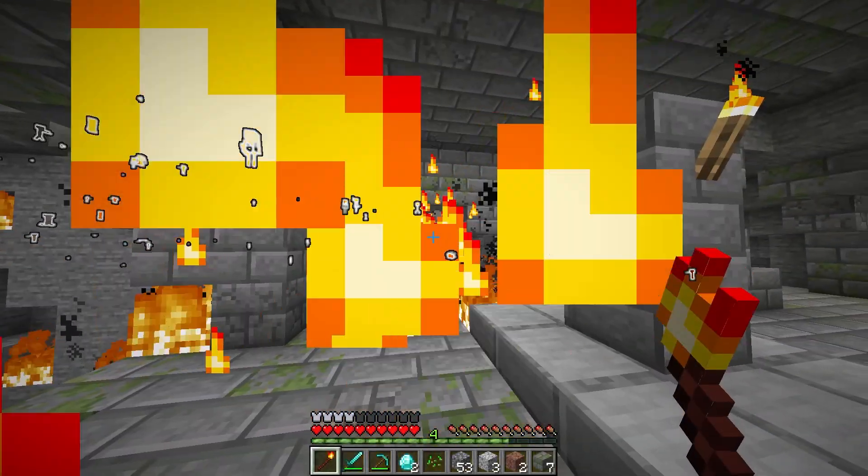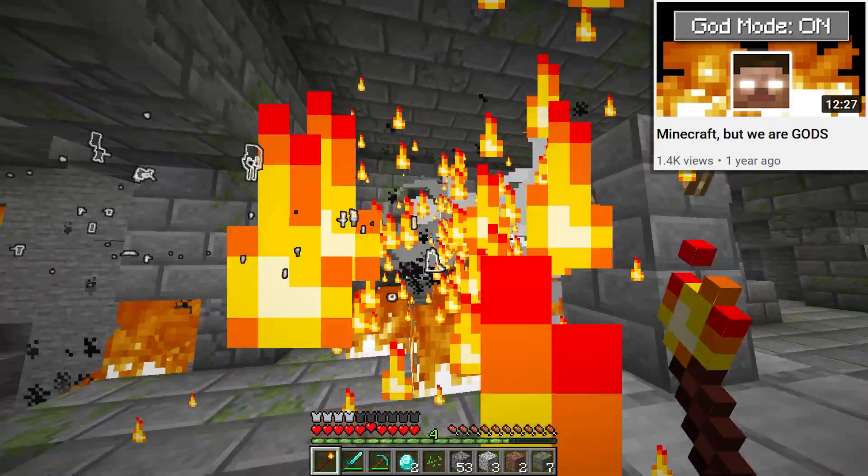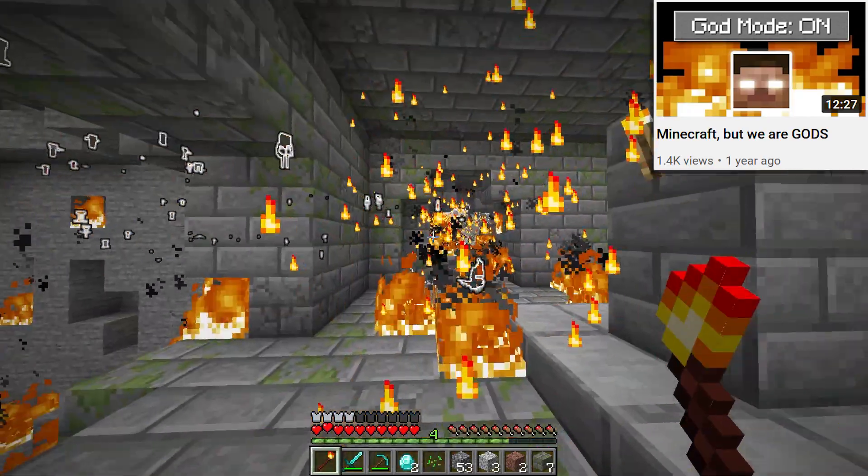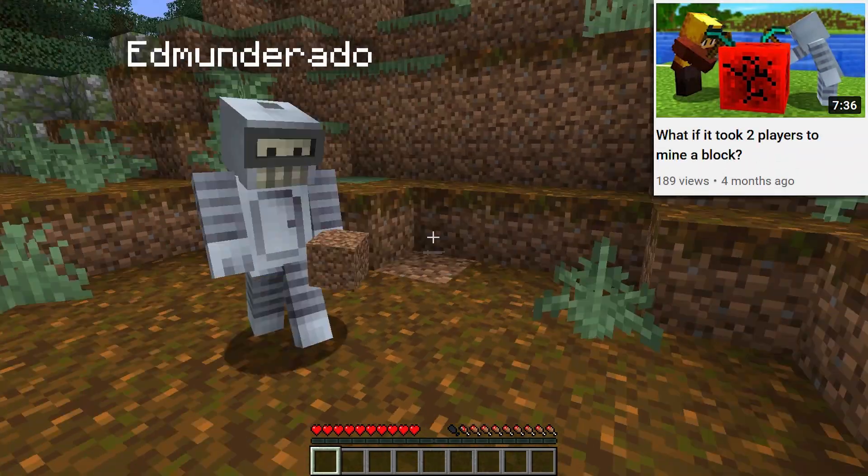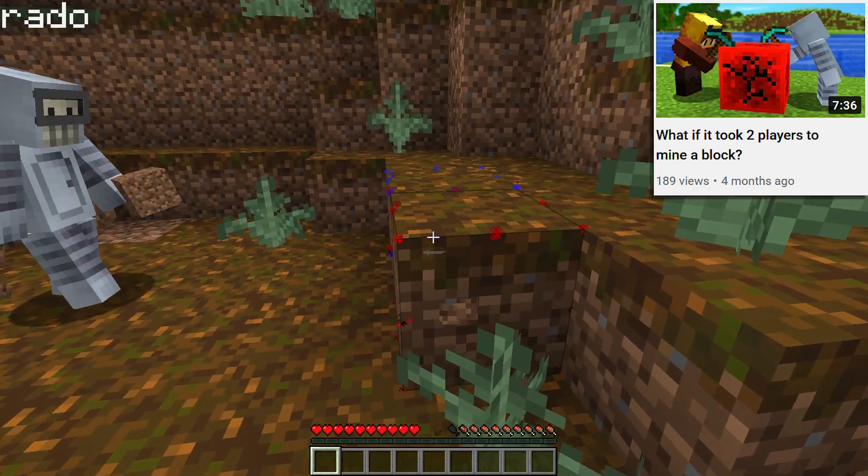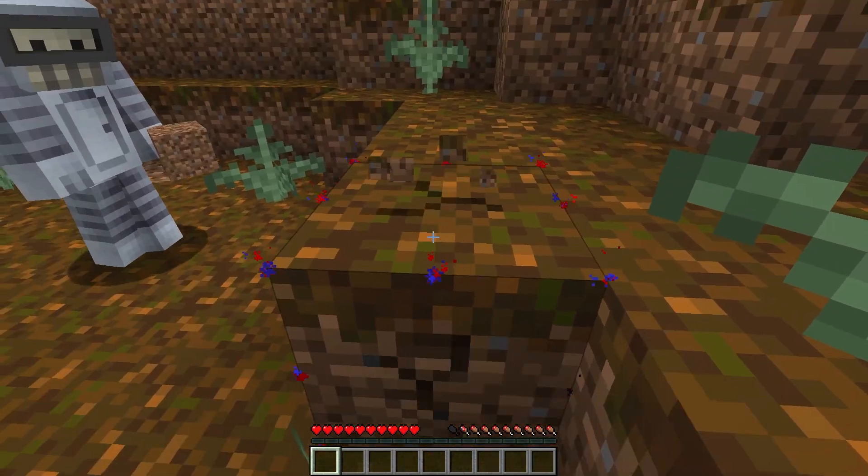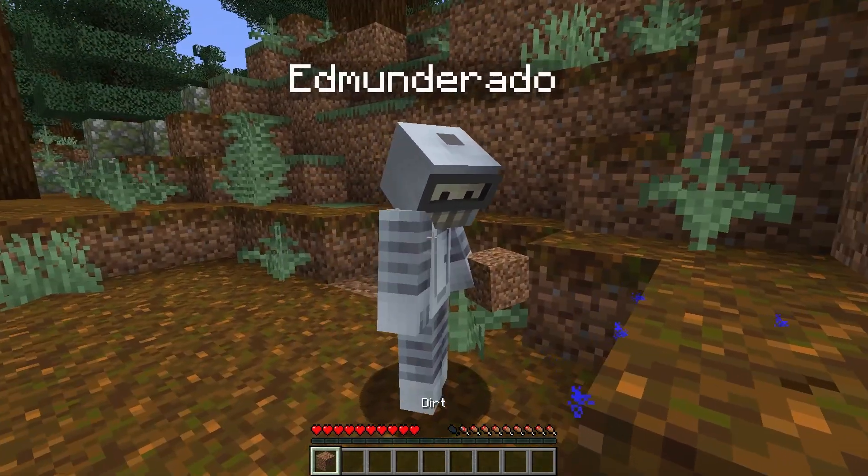For example, my God Mode datapack uses raycasts to fire spells, and the datapack where it takes two players to mine every block uses them to detect which block the players are looking at.